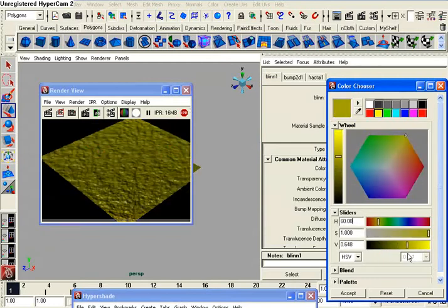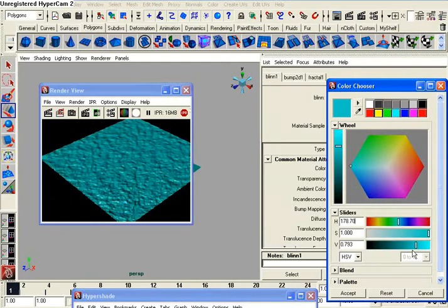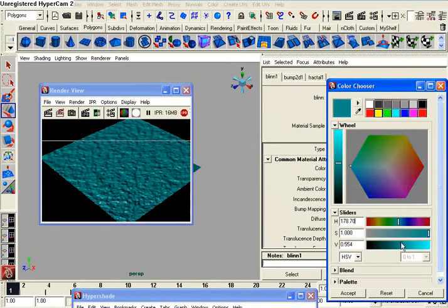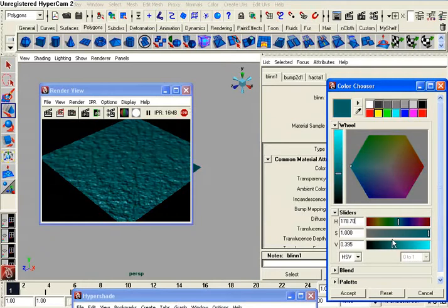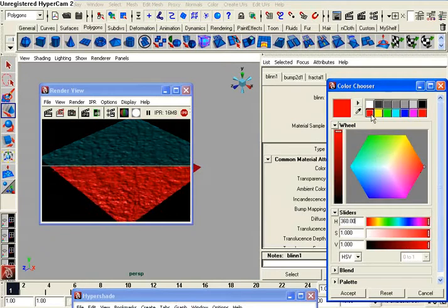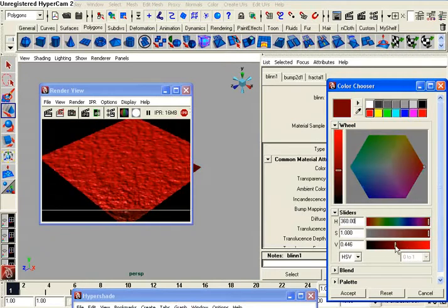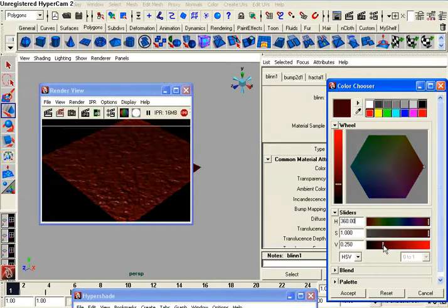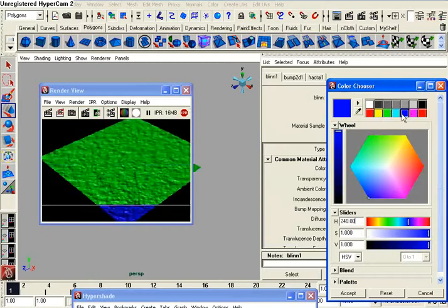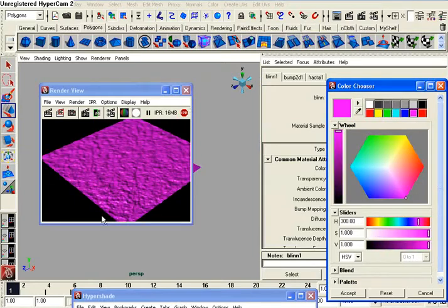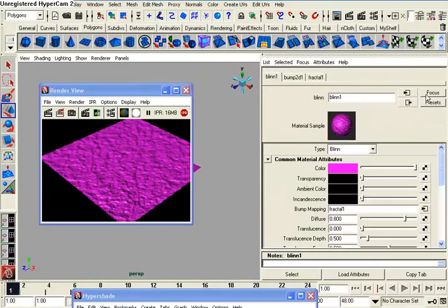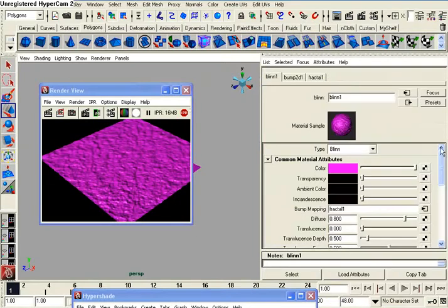You can see it real-time, just about, depending on how powerful your CPU is, and your video card. As you can see, it will actually go on almost real-time.